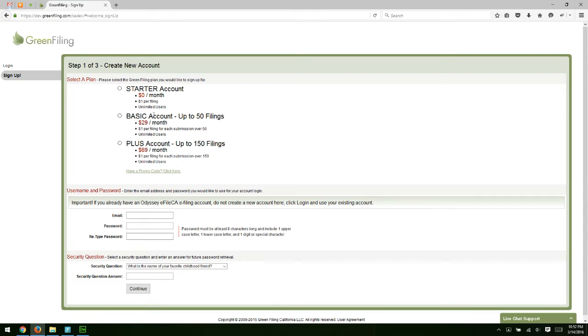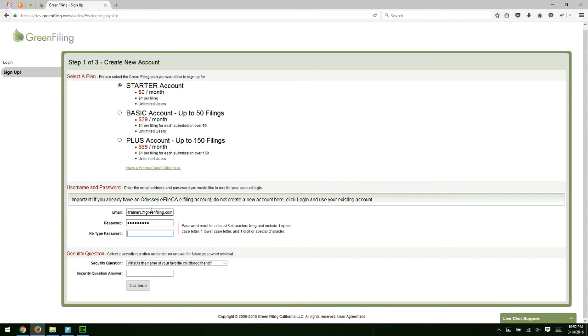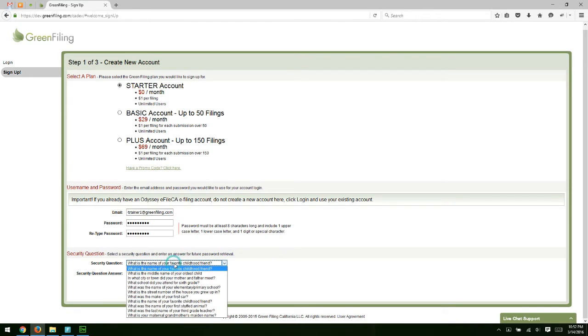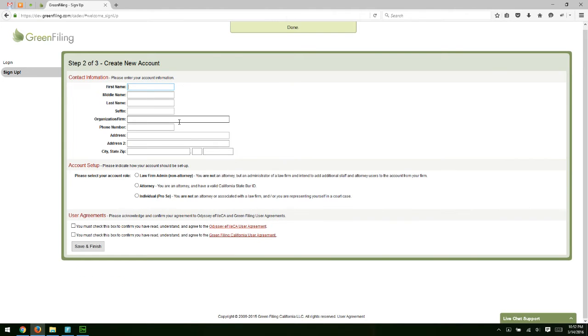This will take us to our sign up screen. It's a very simple process, pretty self-explanatory. First step is to select an account type. Next step, enter your email address. We're going to make a password for ourselves. A security question and answer - we have a number of security questions you can select from. Then we're going to input our firm information.